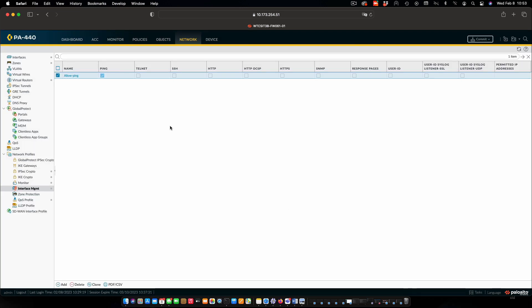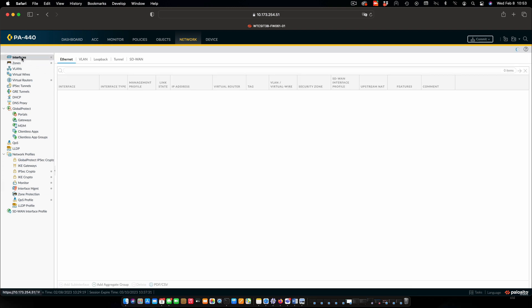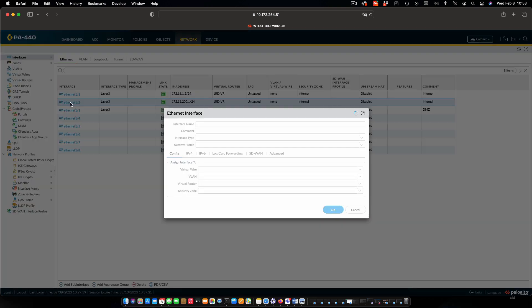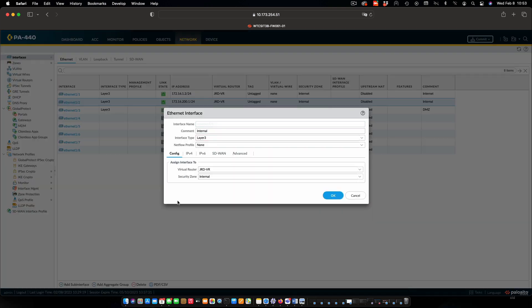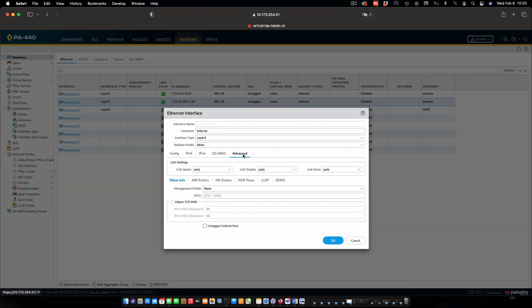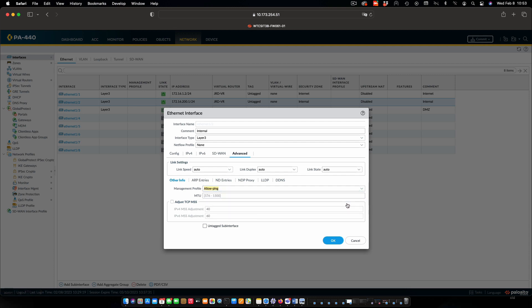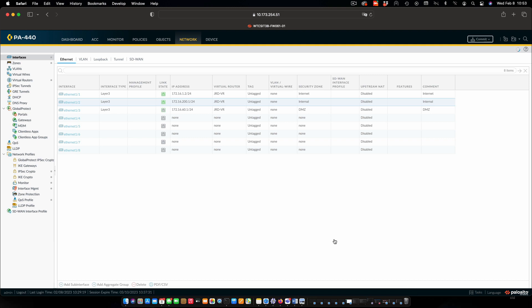And now I need to apply that to my interface. So I'm going to go back to interfaces. We'll select our internal interface. And I'm going to switch to the advanced tab. And under management profile, I'm going to select allow ping from the dropdown. Click OK.